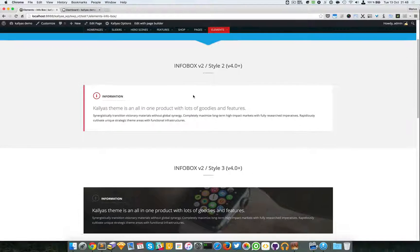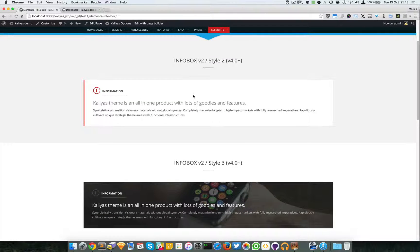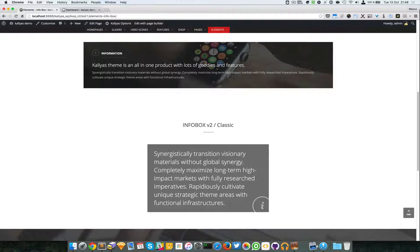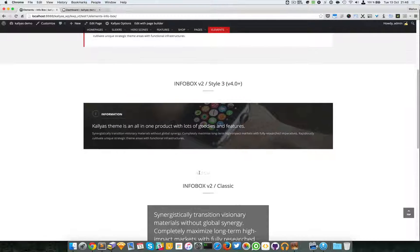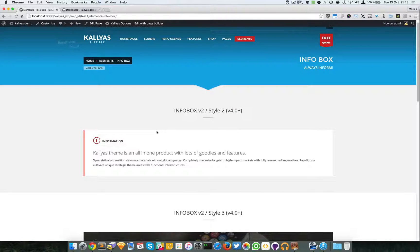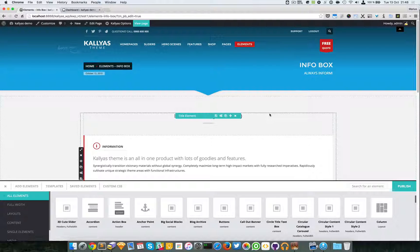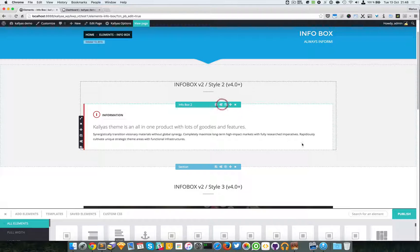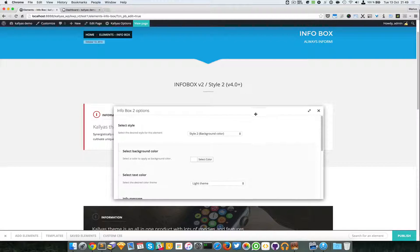As you can see, we have three styles — these two are from the latest version 4 series, and the old classic one, which just has an information sign and a text. Let me access this page with the page builder and edit this element.